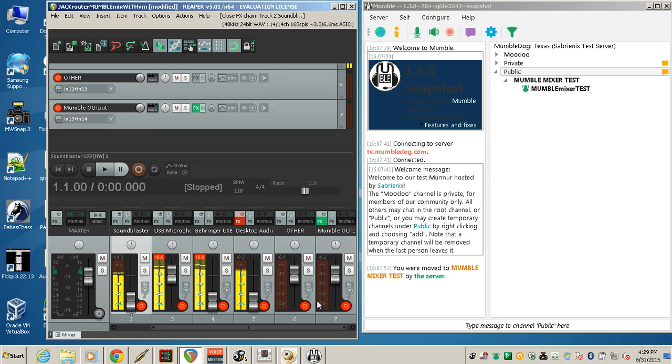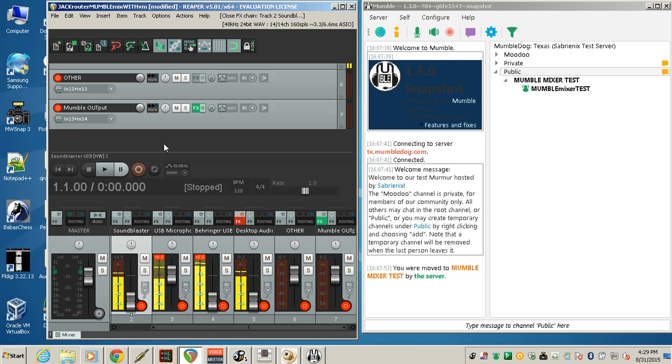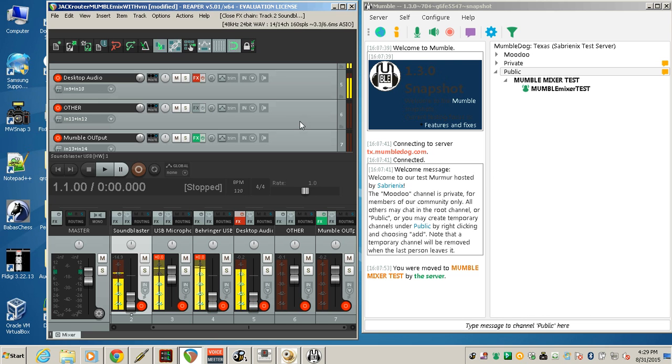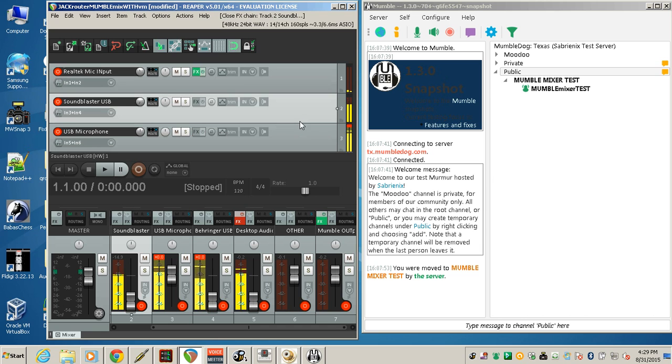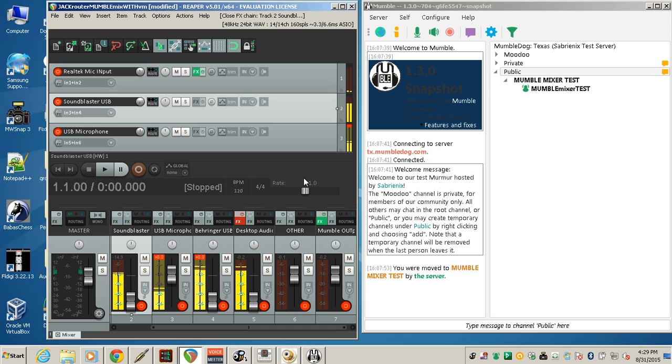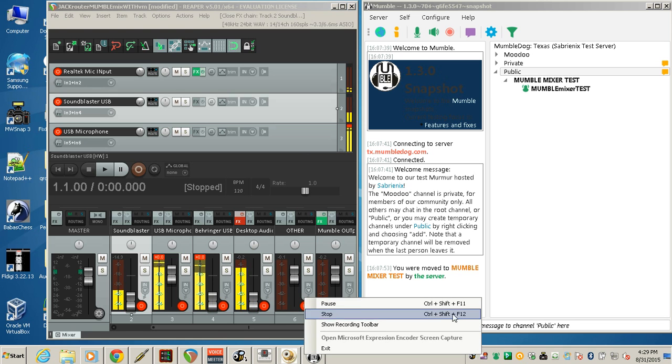I think that's pretty much it. So this is still probably a few more ways you can do all this, but there should be enough experimentation to hopefully create some interest in using these great products for creating your own mumble mixer with this kind of software. Thank you for watching.